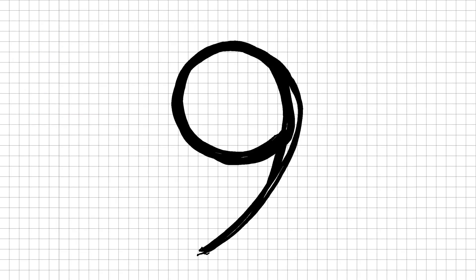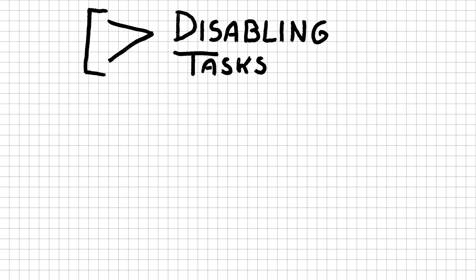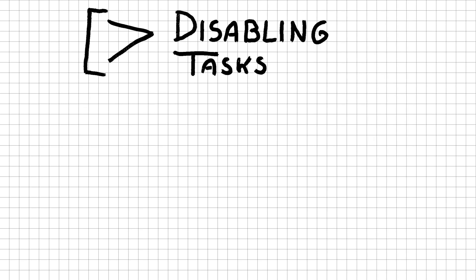There are nine different types of temporal relationships between tasks. They are visualized by a line with a symbol in between. One of these relationships are disabling tasks. Continuing with our online pizza ordering platform, we basically want to create a system where we can order pizza. Once we confirm the order, we have to create a new order if we were to order something again. The disabling relation indicates that once we confirm the order, all tasks on the left of this confirmation are no longer accessible.